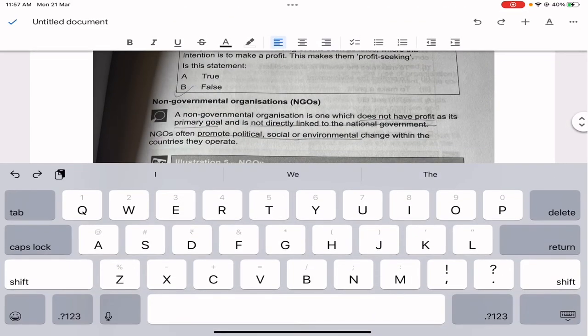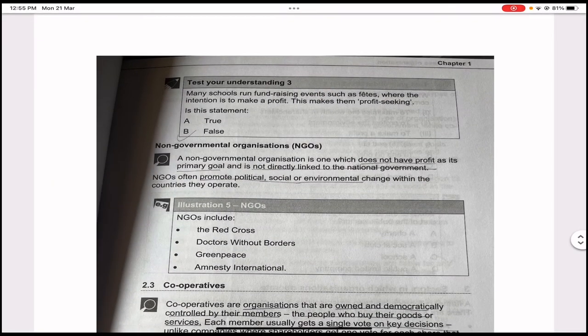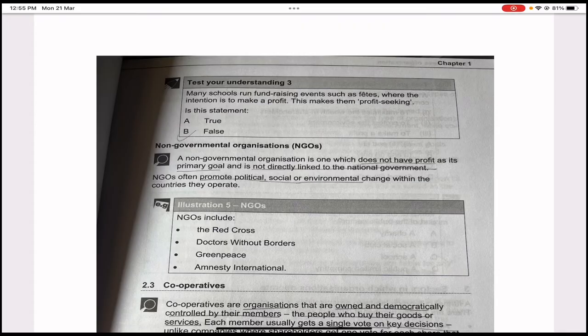Test your understanding three: many schools run fundraising events such as fetes where the intention is to make a profit — this makes them profit-seeking. Is this true or false? It is false, because fundraising is always done for a cause or charity, so the statement is false.